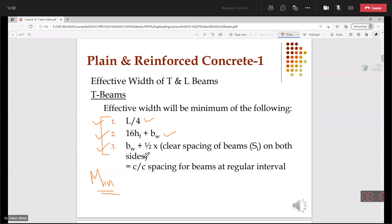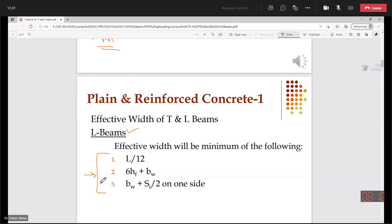And if we have an L-beam, we will use these three formulas, get the values, and out of these values, whatever the minimum value is, we will choose as the effective width.